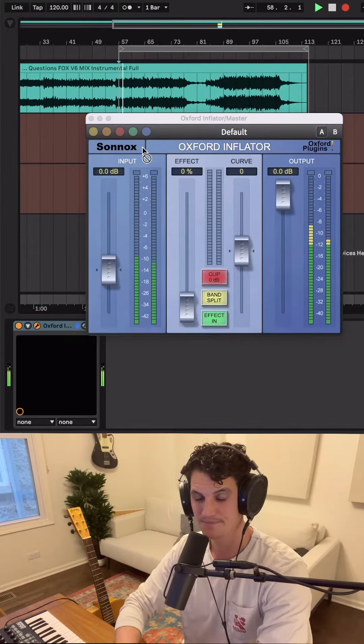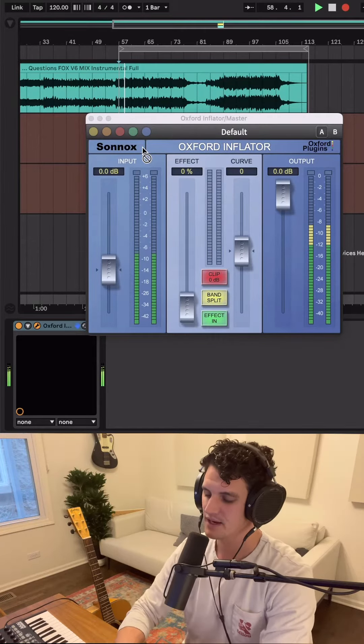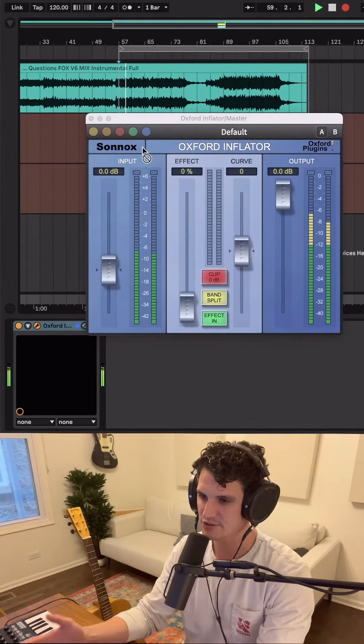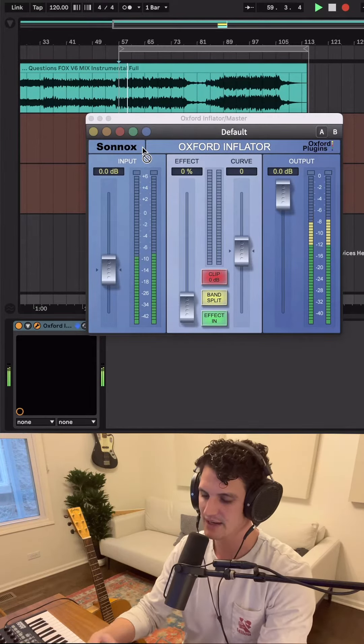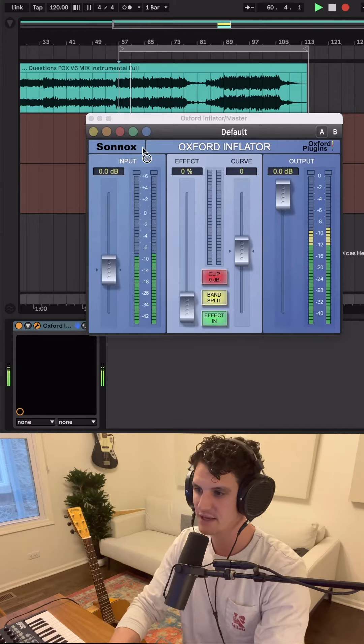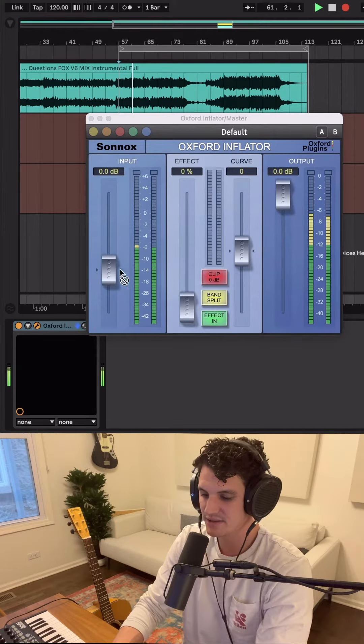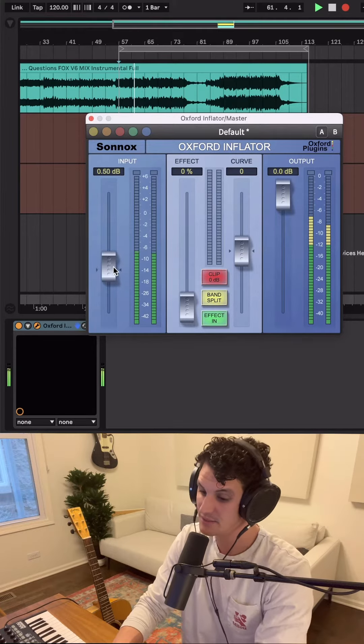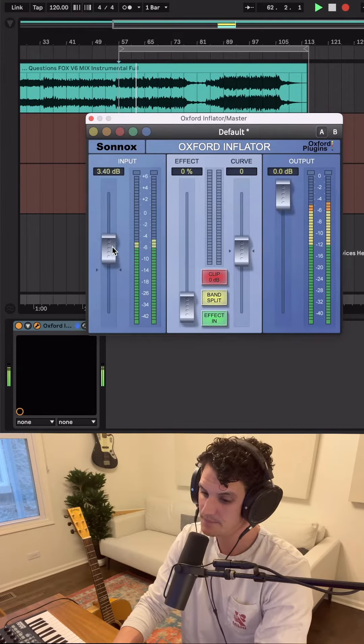Thanks for this question Neverdull. The Oxford Inflator is a saturation tool and it works like a tape emulator in the sense that you can drive the signal into the plugin with this input fader here.